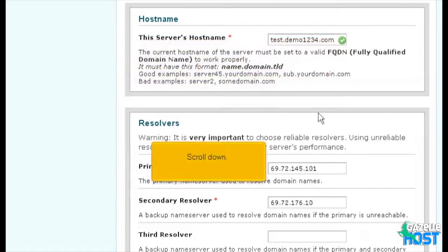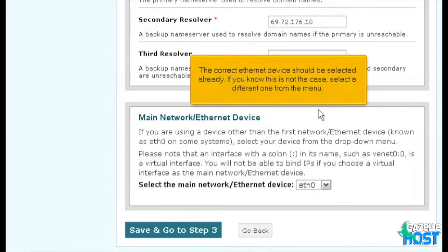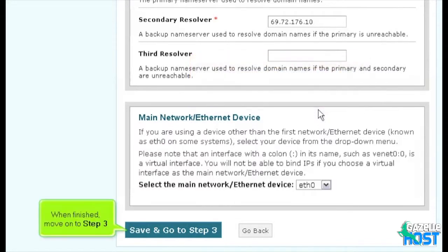Scroll down. The correct Ethernet device should be selected already. If you know this is not the case, select a different one from the menu. When finished, move on to Step 3.